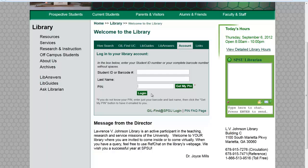That logs you into your student library account. What that does for you is it gets you access to Galileo from off campus — it basically just gives you the password. This password changes every semester, so you're going to need to come in here repeatedly to get it.